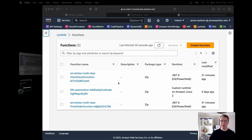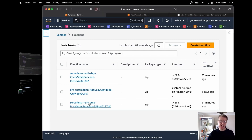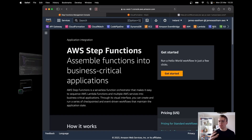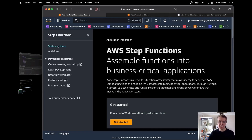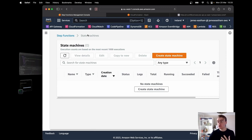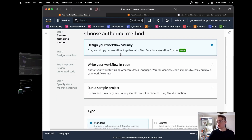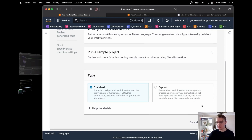With those two Lambda functions deployed — check stock and price order — I'm going to the Step Functions console. Typically I wouldn't recommend doing things in the console, focusing instead on infrastructure as code. But when building out Step Functions, using the console is the easiest way to start because of the Workflow Studio functionality, which lets you design your workflow visually with a drag-and-drop interface.